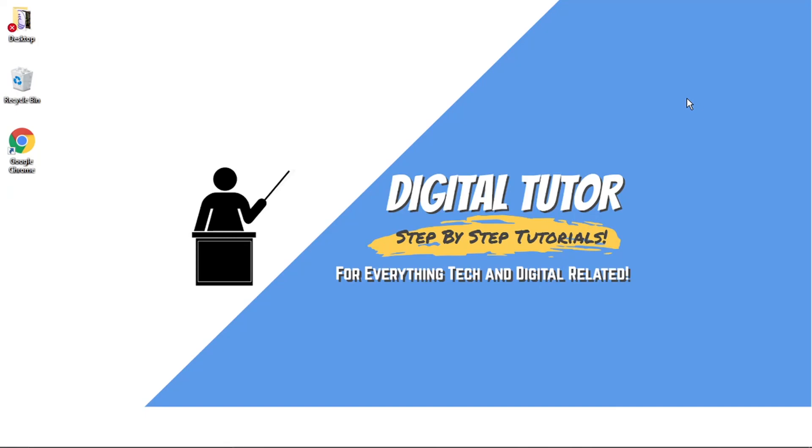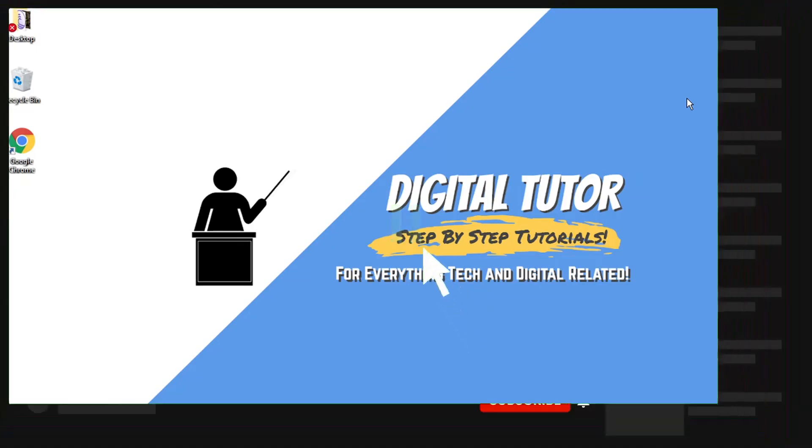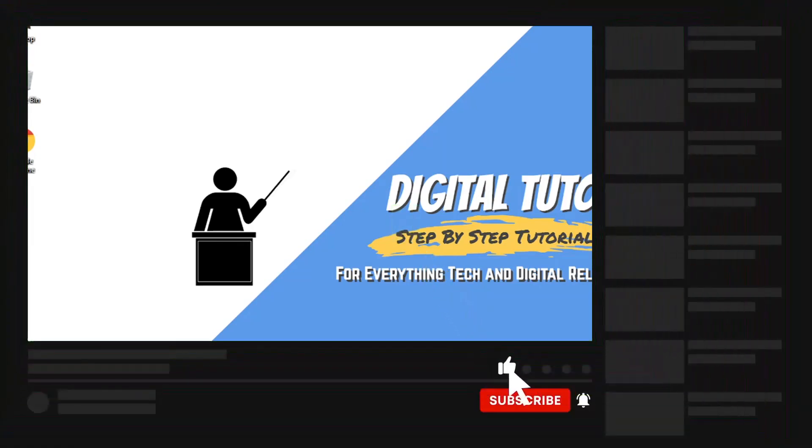And in today's video, I'm just going to show you how to start Google Chrome on startup on a Windows 10 PC or laptop. If you find this helpful today, please leave a like and drop a comment below.